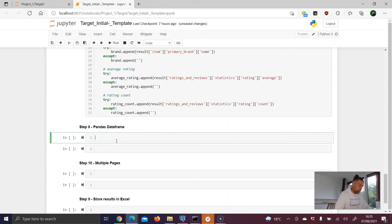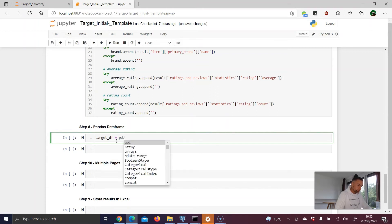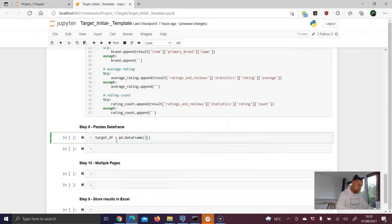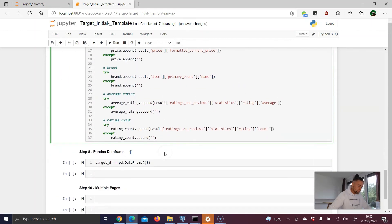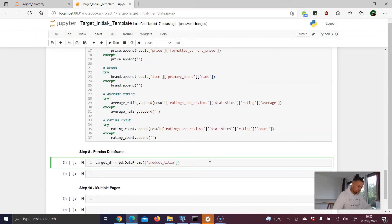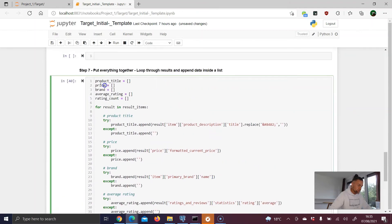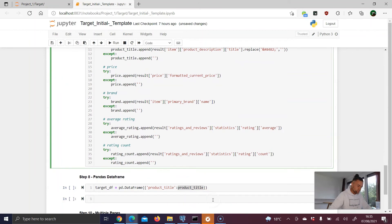We create a variable called target_df, using the pandas alias pd and calling pd.DataFrame(). Since this is a dictionary, we define key-value pairs: the key is the column name in quotes, and the value is the corresponding list. For example, 'product_title' as the key and product_title as the list value containing all titles from the first page.